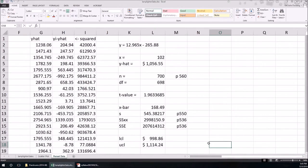So we're 95% confident that the expected net profit given 102 customers is between $998.86 and $1,114.24.